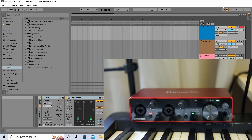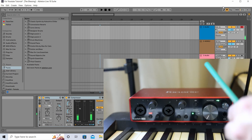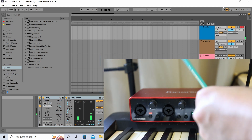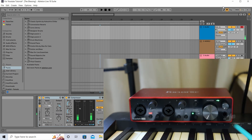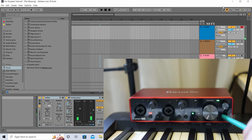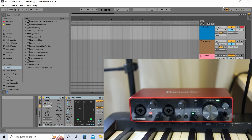At the front of the interface you also have your headphone output. Going to the back of the interface now.